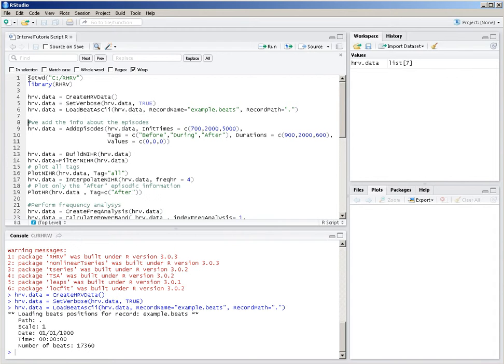Now we're going to add to the data structure information about episodes. These episodes should have an initial time. In this case, there will be three different episodes starting at 700 seconds, 2,000 seconds, and 5,000 seconds in the recording. You should specify some tags for the recording. The tags may repeat themselves — for example, if we have a sleep apnea patient, each of the apnea intervals will have the same tag. Here we have three tags: before, during, and after.